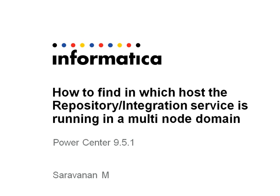The integration service and repository service are bound to run in any of these nodes. So when it comes to monitoring or identifying and understanding in which node a particular IS or RS is running, I am going to go through the command and its usage of how to find it out.